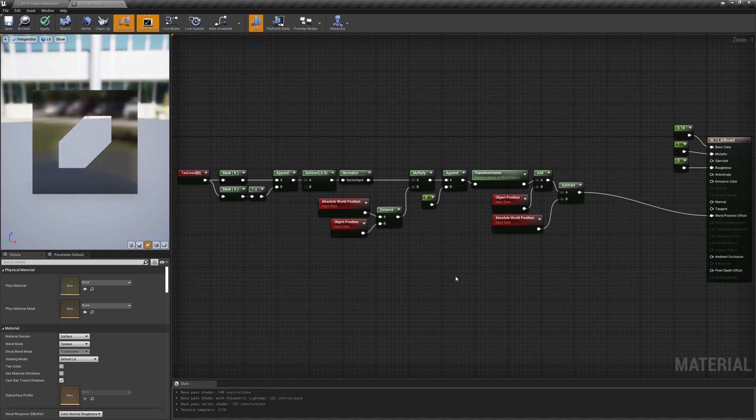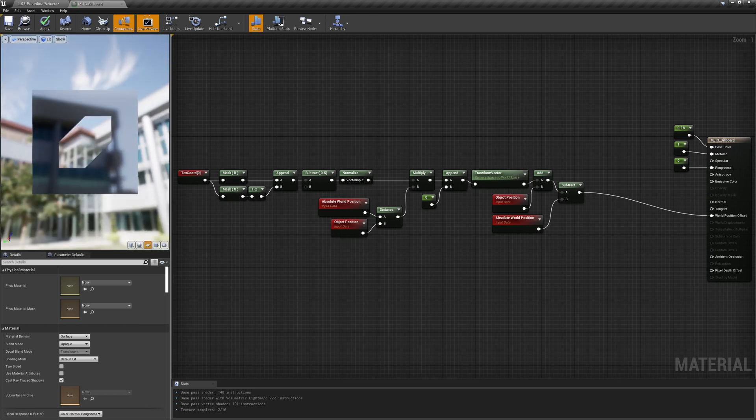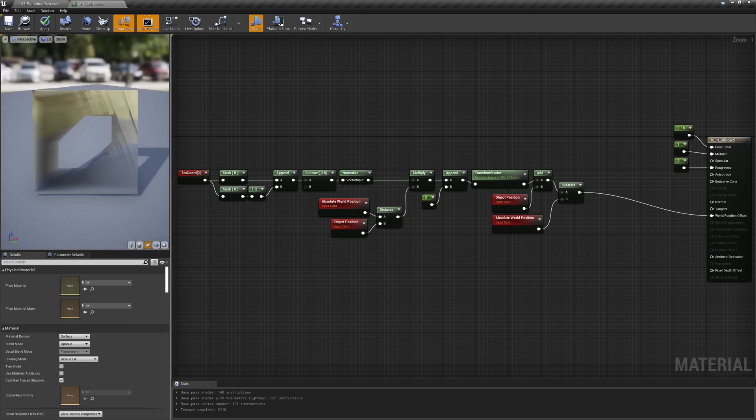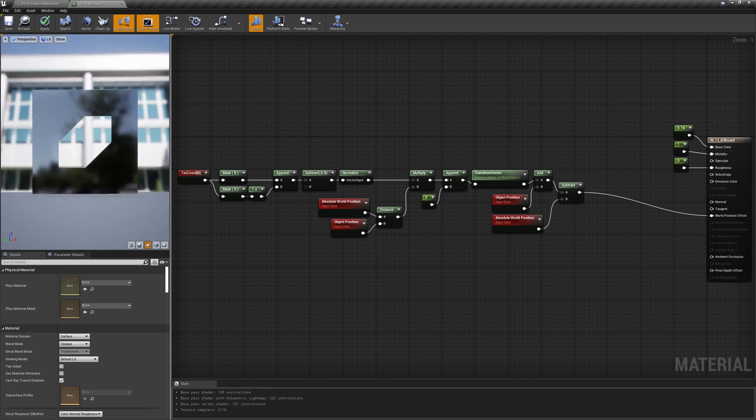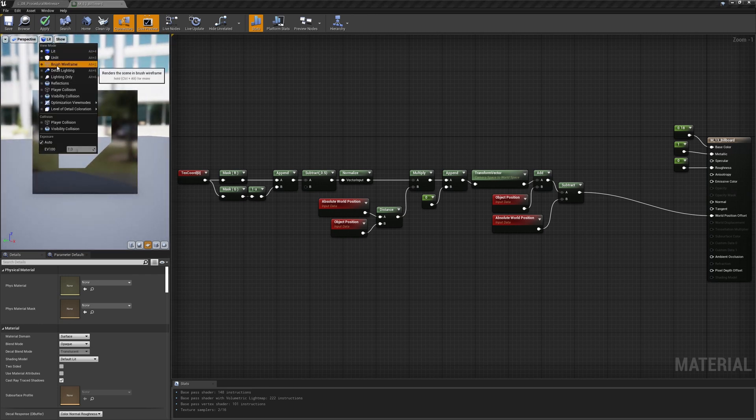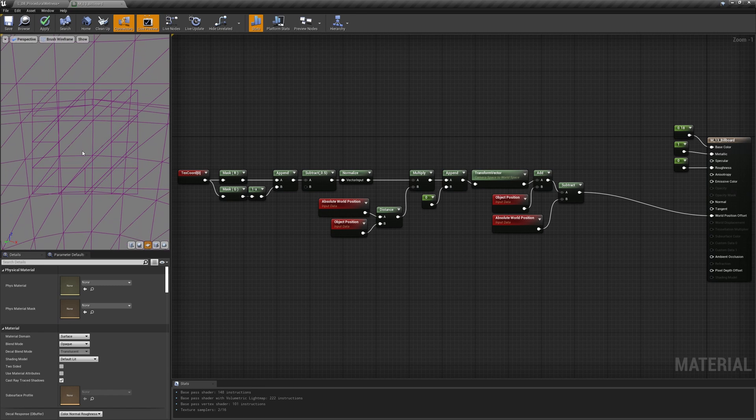As you can immediately see, the plane is behaving correctly but something is not working. The vertex in the center of the plane is missing. Why is that?